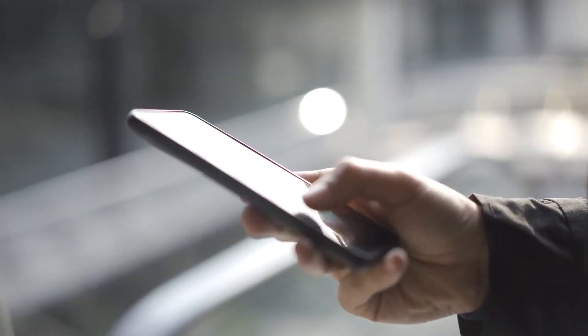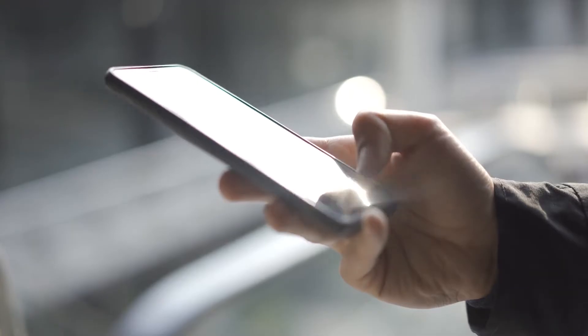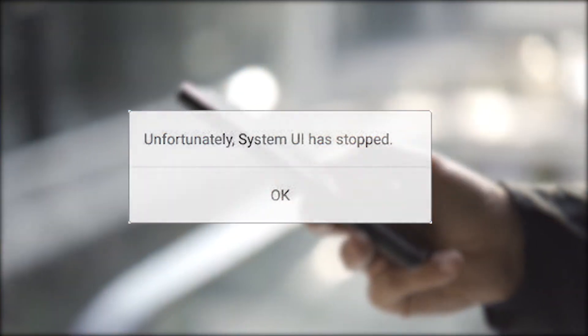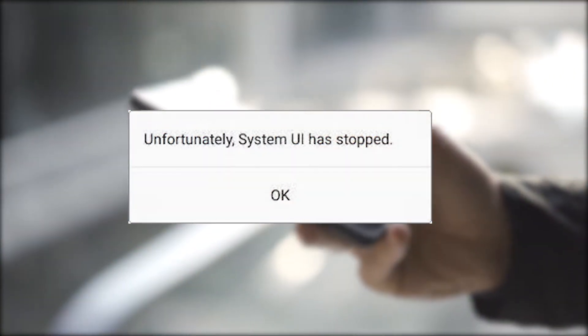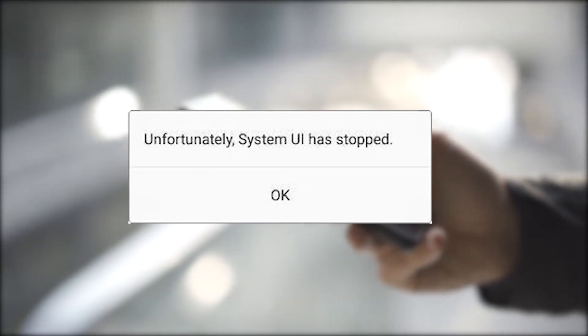One of the most common problems with Android is the 'System UI has stopped' error. It has been going on for years and affects all brands and models. There are many things that can cause this error, so there is no one way to fix it.